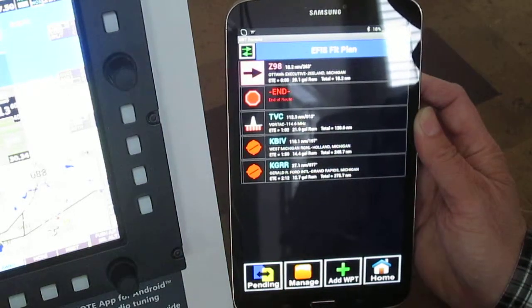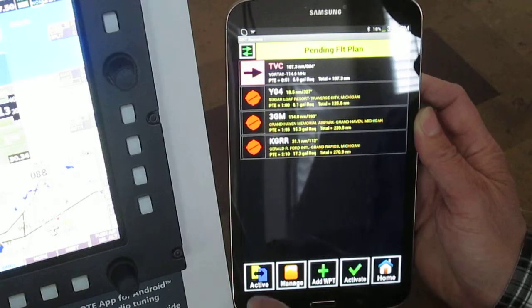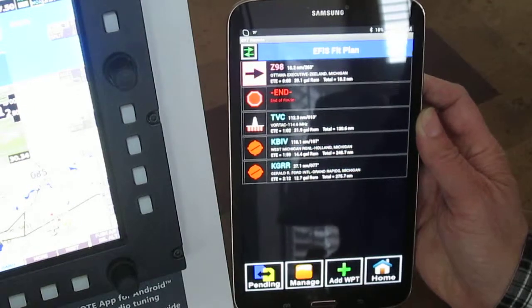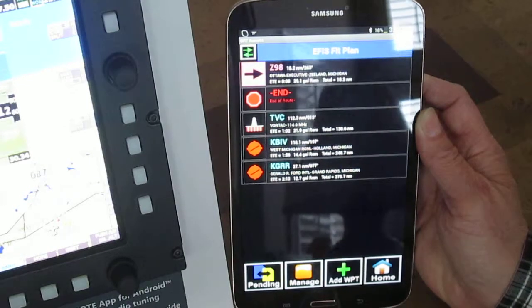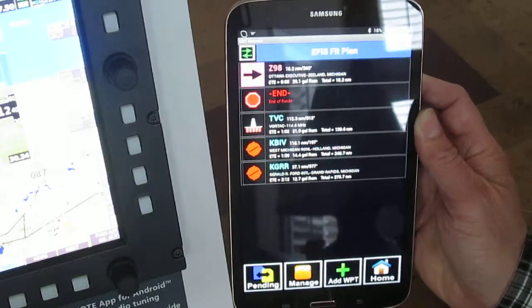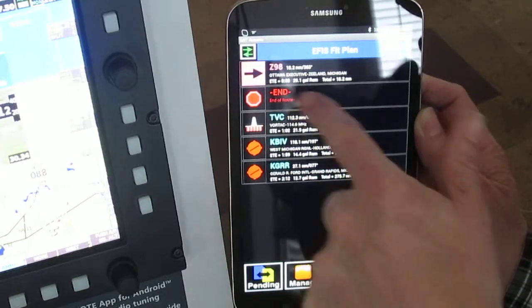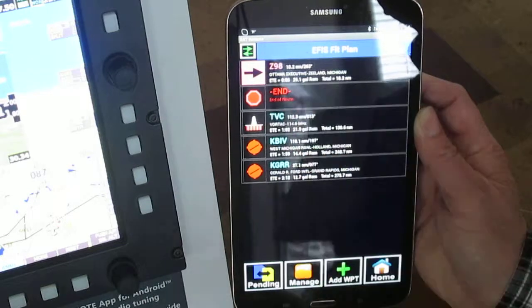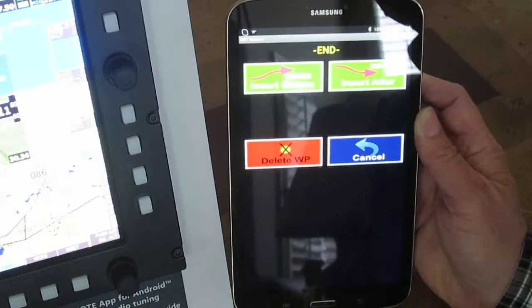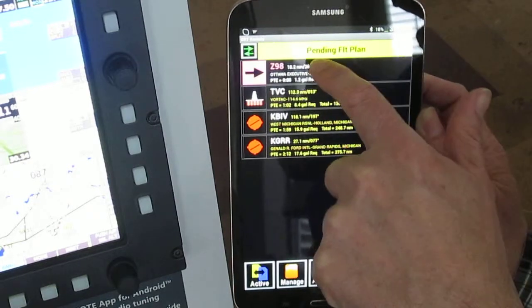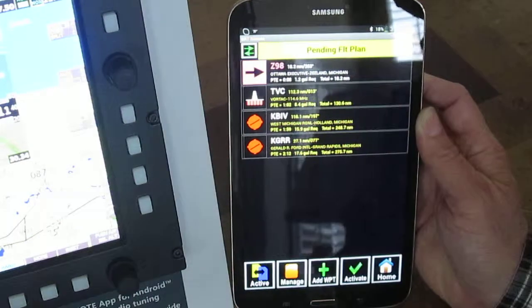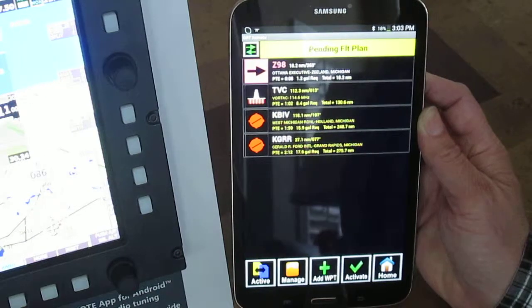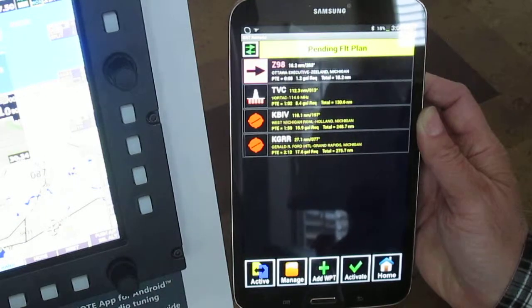The Android app always gives you the option to review a pending flight plan or the active one. So suppose here's my active flight plan, and I've decided I really don't need the END in there — I want to go Z98 to TVC. Let's get rid of this END. As soon as I begin to edit this, you see it switched over to the pending flight plan. The previously pending flight plan has been saved, so you can come back to it if you were working on another flight plan while en route.